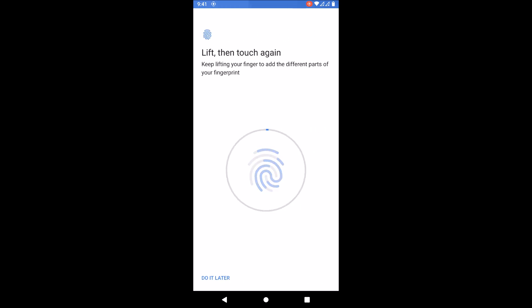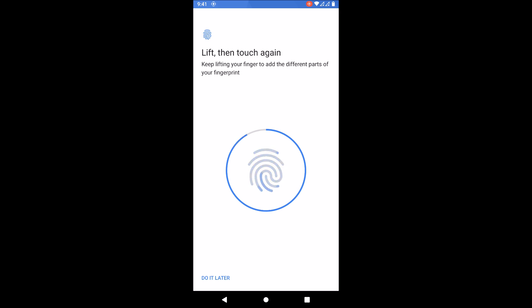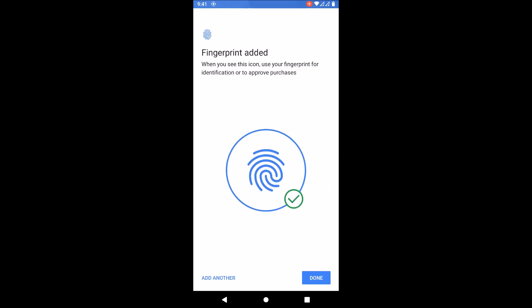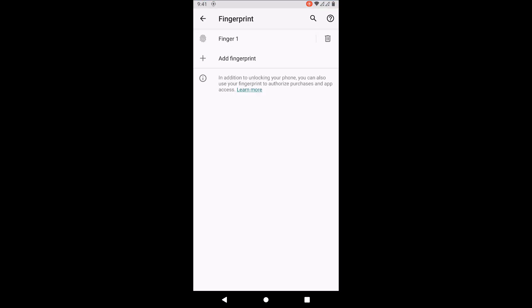As you can see my fingerprint is reading, so there's no fingerprint bug on this GSI. Lock screen works fine, there are no issues. This GSI does not have face unlock, but we can probably add it with a Magisk module, so there's no problem with that.